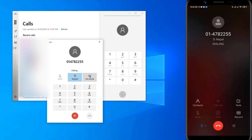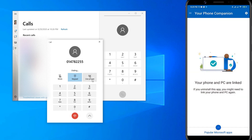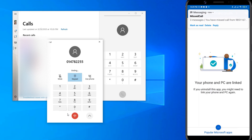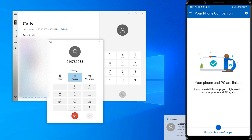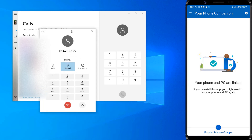If you need to end a call, you can simply end it from your PC too. By this way, you can use the Your Phone app in Windows 10 to make a call, receive a call, and get other notifications too.